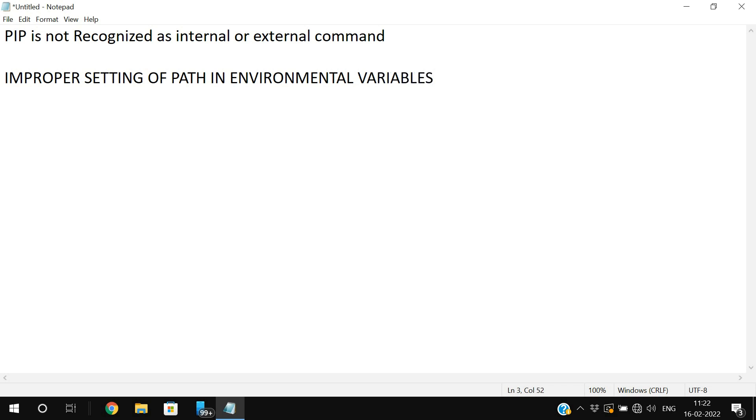So if the path was not set properly in the environmental variables, we will get the error, pip is not recognized as internal or external command. So only one solution for this is, we need to set the path properly.